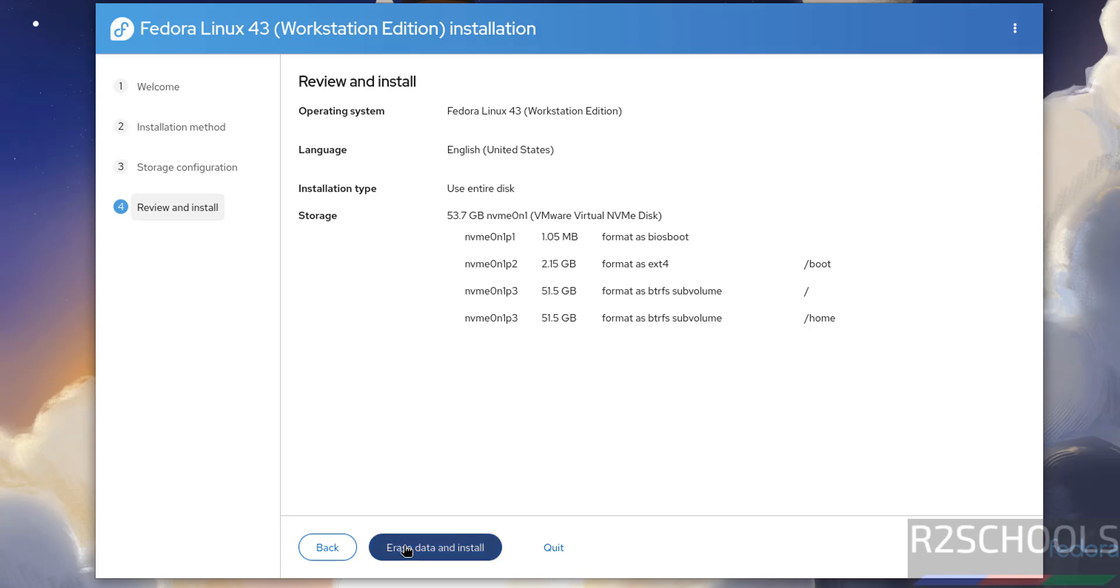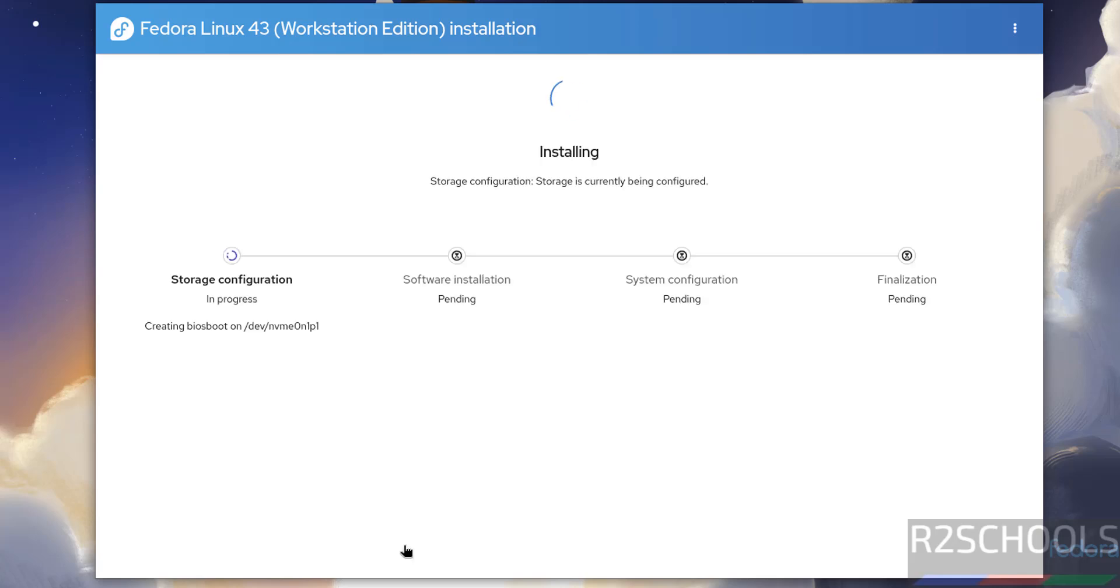I'll move with these settings. Click Erase Data and Install. Installation has been started. This will take time. I'm going to pause this video. It will ask us to reboot the system, then we will reboot the system and perform the post-installation steps. In the meantime, please subscribe my channel for more tutorials.